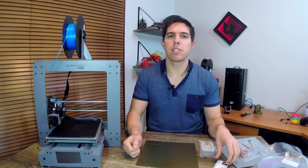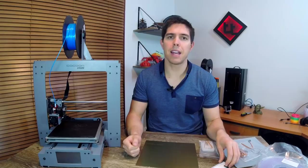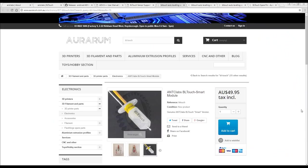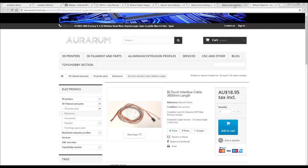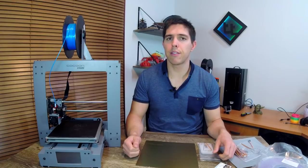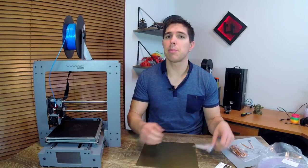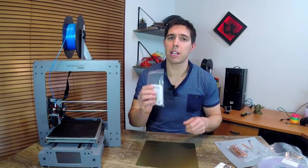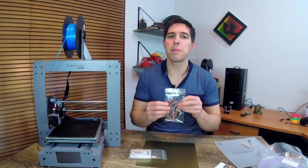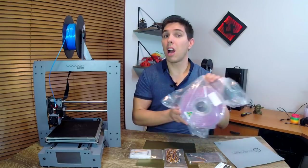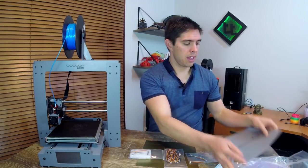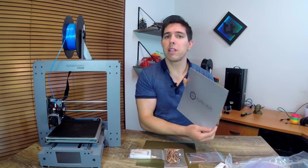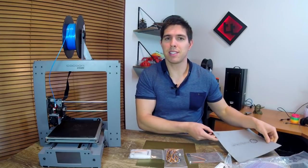In Australia there's only one official supplier and that is Auroram. On their website they have the BL-Touch as well as a couple of different length cables that make it much easier to install, and spare pins as well. I reached out to them and asked if they would supply one of these for review and they graciously agreed. They supplied me with the actual sensor, a 1500 millimeter extension cable, a roll of PLA, and also one of their build services. Thanks very much guys.